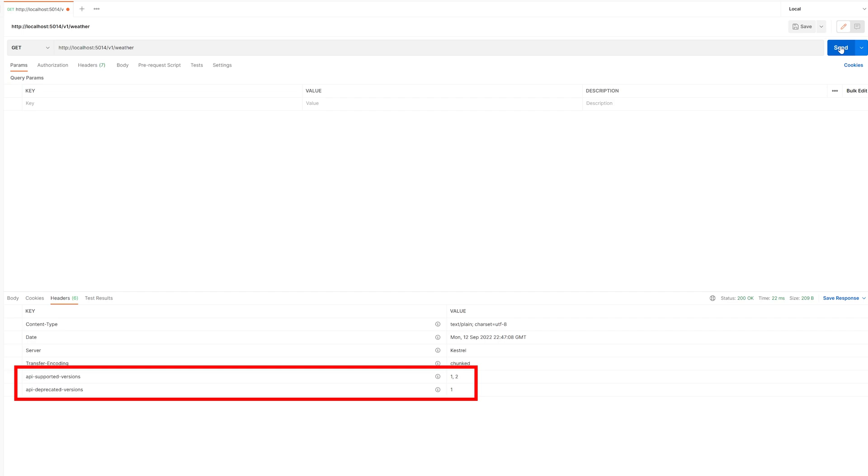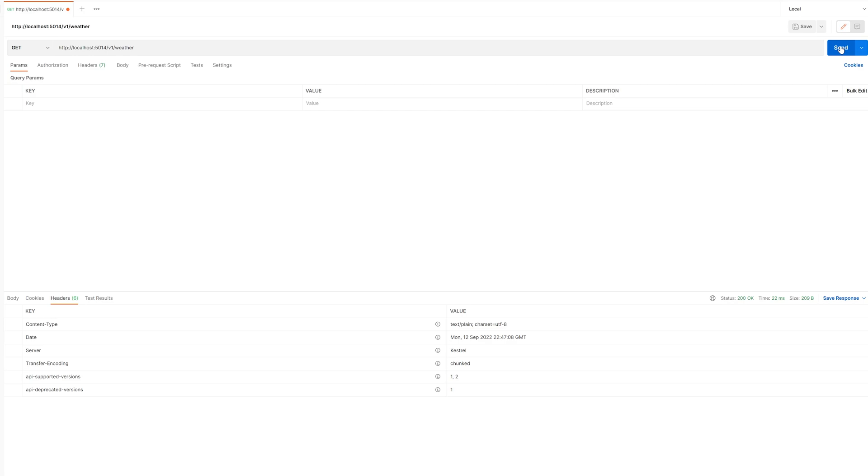Now you've got a fully versioned API, you're going to want to add logs, metrics and traces to it. Luckily, I've got a full playlist right here that shows you how to do all of this.